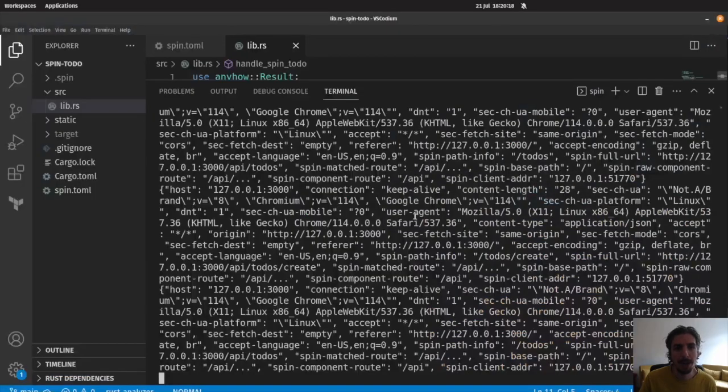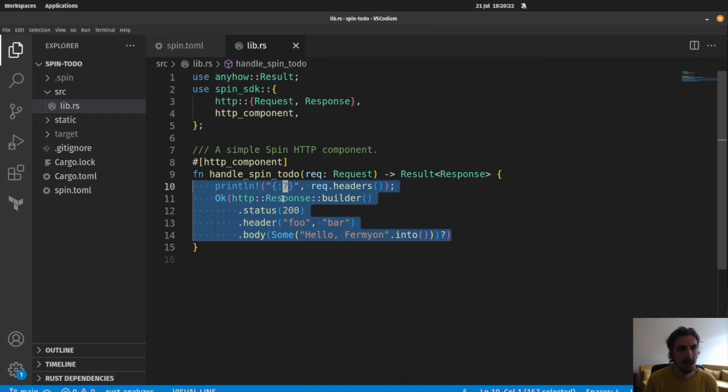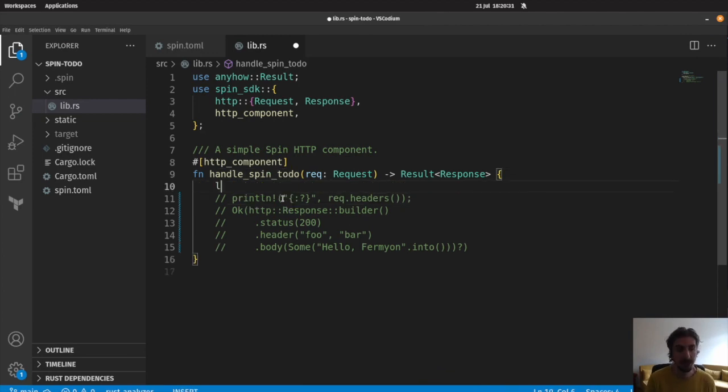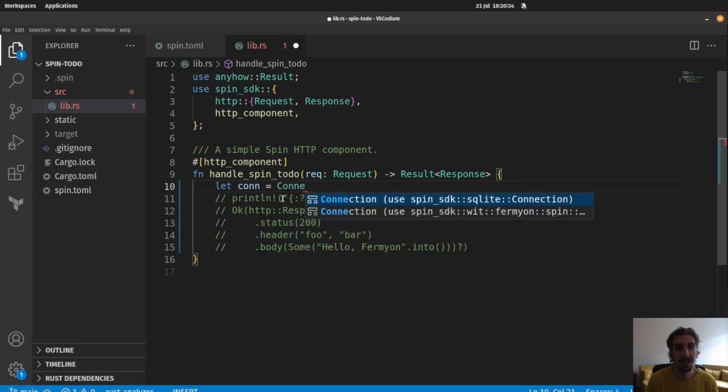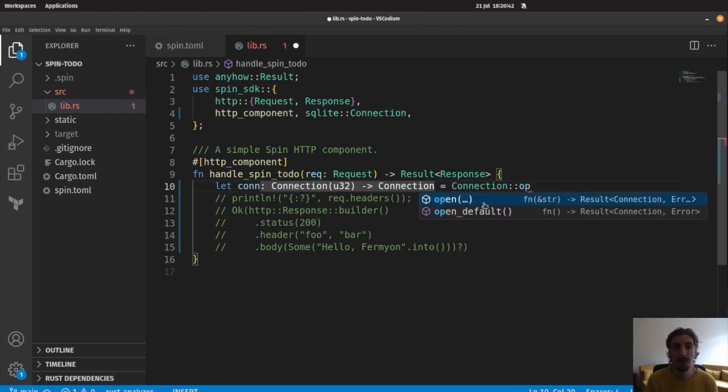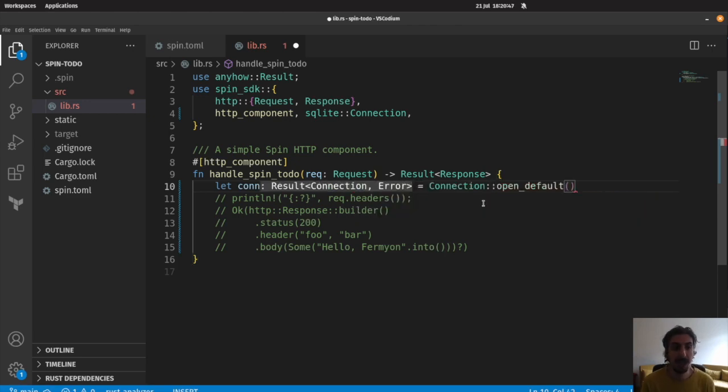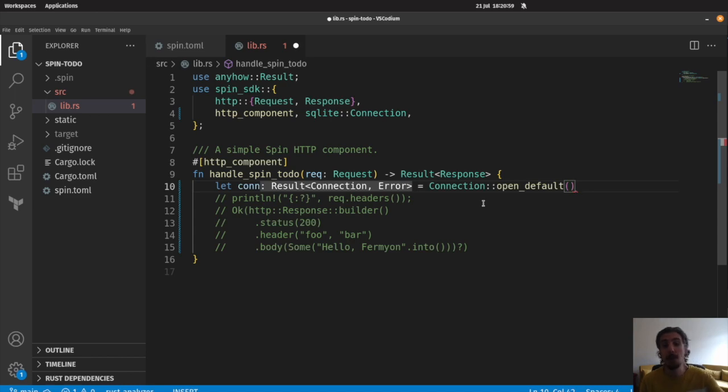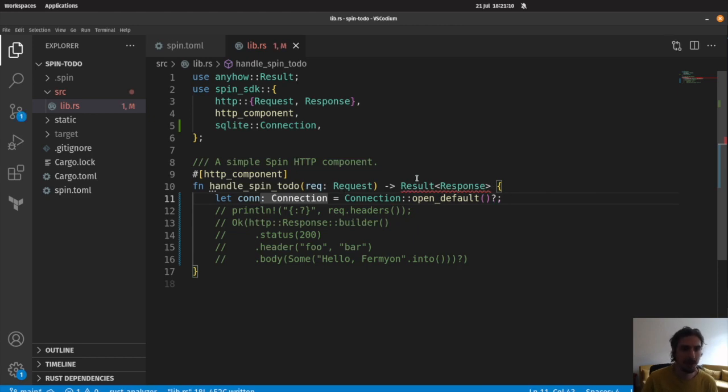This is an expected error. We want to go ahead and actually return back something that our application can actually work with. So, let's return back to our code here. We'll go ahead and comment this out. The first thing that we're going to want to do is actually connect to our SQLite database so that we can actually query for data inside of it. In order to do that, we're going to use this connection type that comes from the spin SDK SQLite module. And if we go ahead and bring that in, we can use open default here to open the default database for our application.